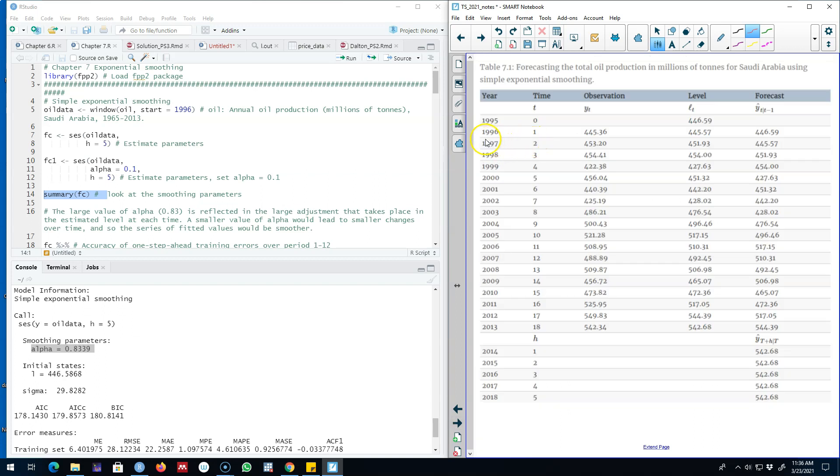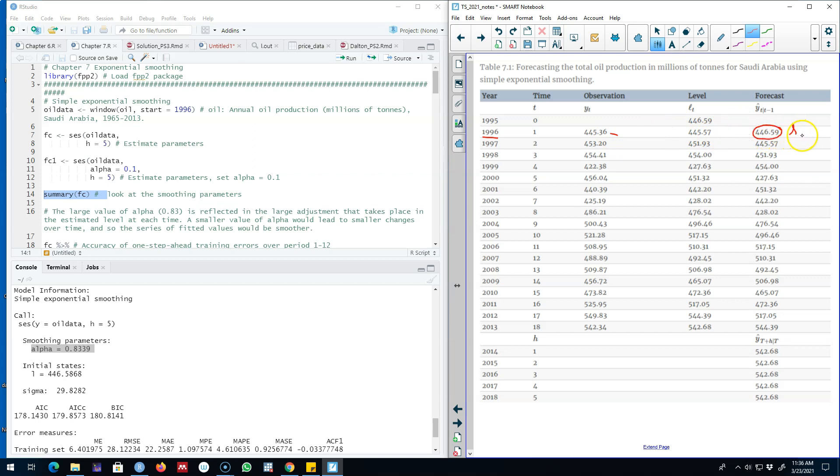So here we are. Our data is starting in 1996 and here we have our original value of Yt and then our forecasted value of Yt. Our forecast depends here on the value of the state.